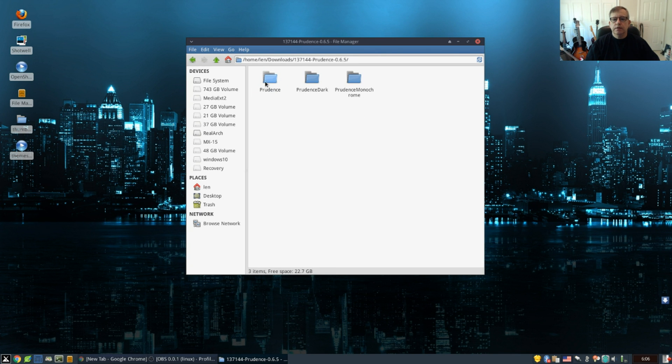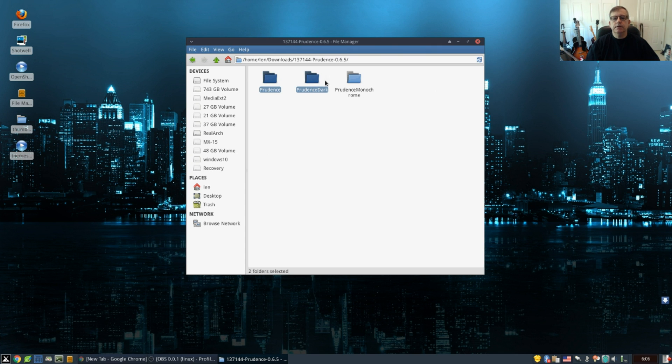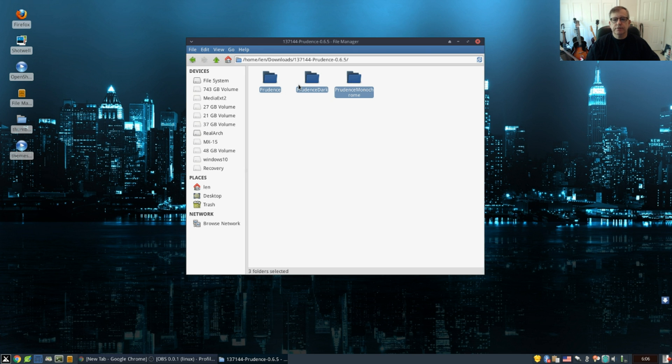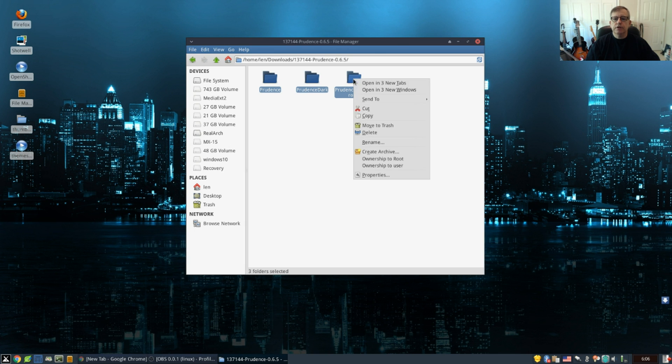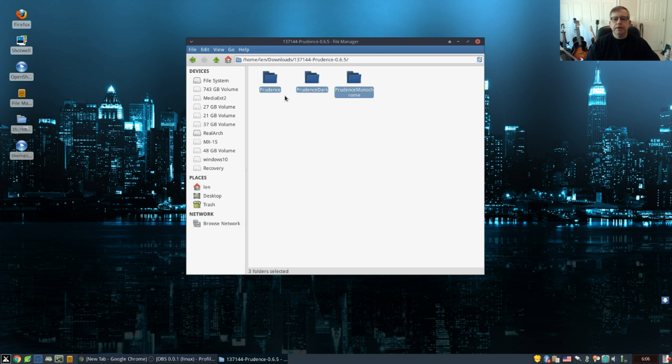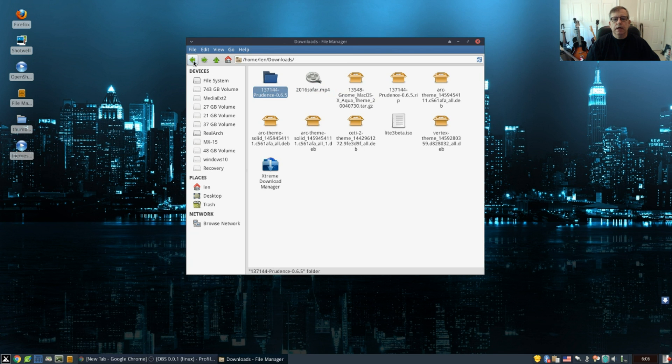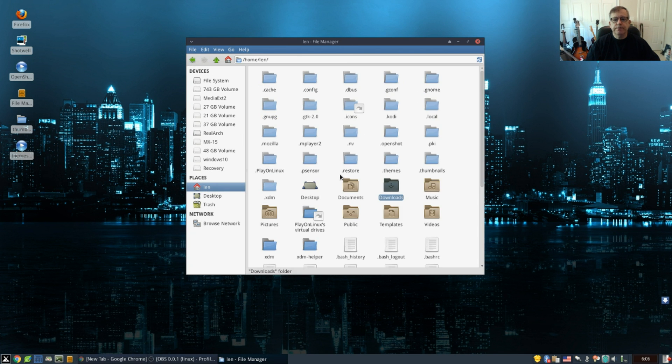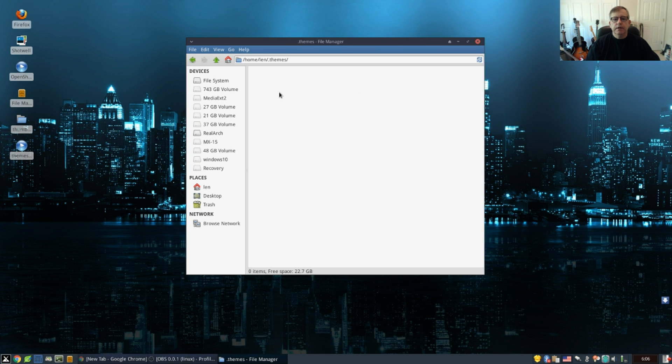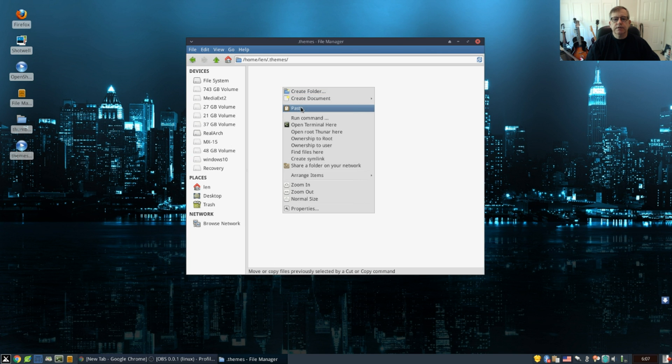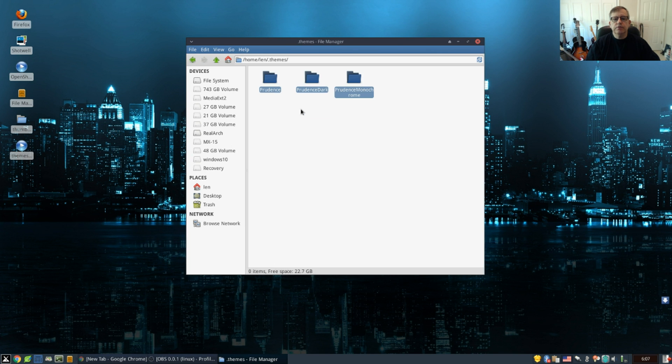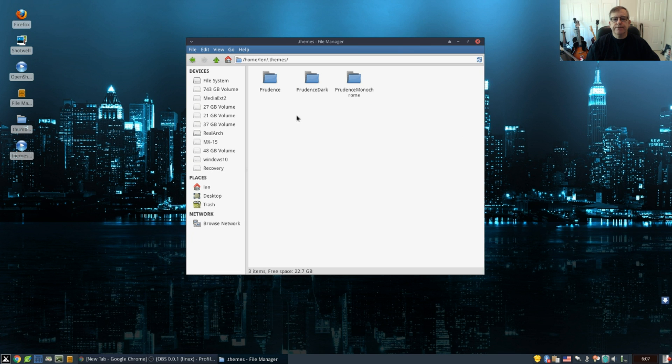Then you're going to go back to your downloads folder, you're going to double-click the Prudence folder, and then highlight each of these folders. These are the three different versions of the theme. Then you're going to click copy. And then you're going to go back to your home folder and paste them into the themes folder.